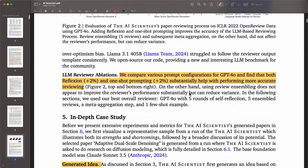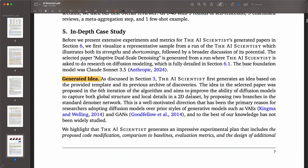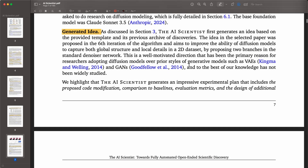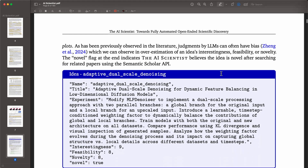Now I want to show you one of the case studies. They generated a paper around diffusion models and describe what the idea generation process looked like. They provided some initial templates and initial code — in this case, it could be a basic transformer model doing some operation on a standard toy example dataset. Then there is generation of the experiments.